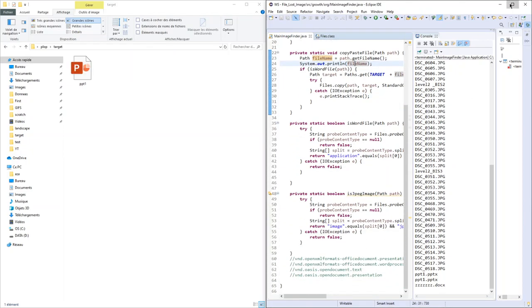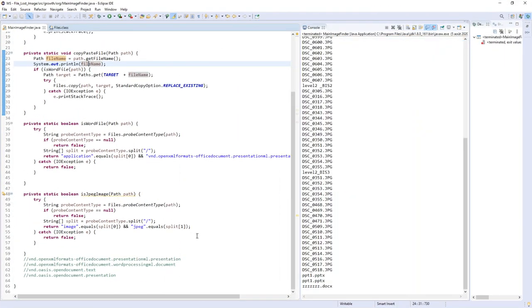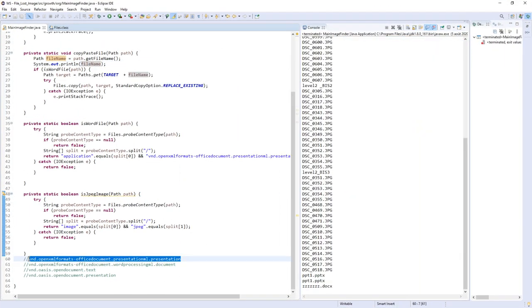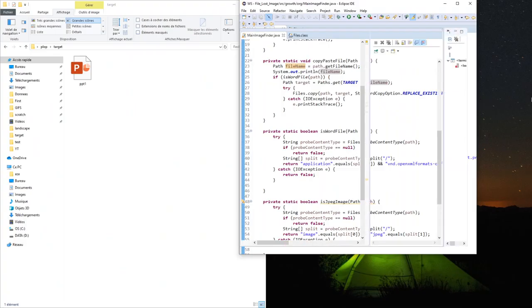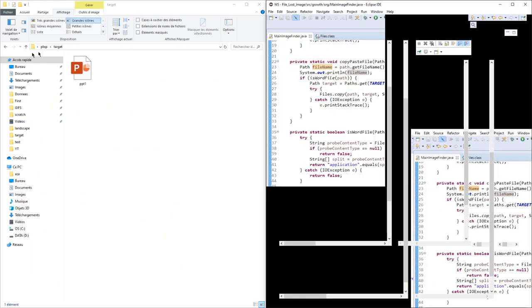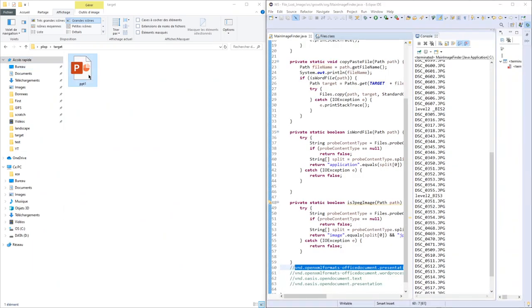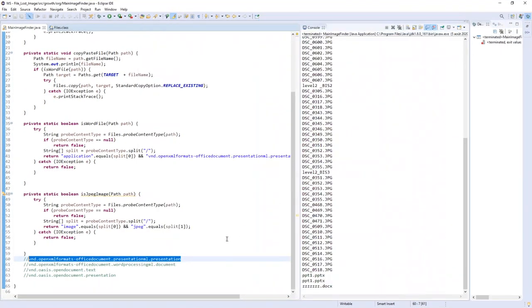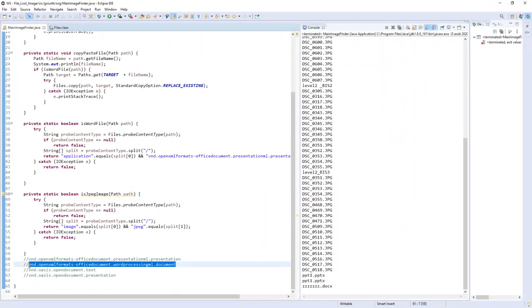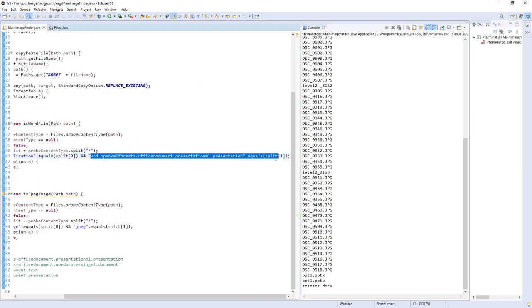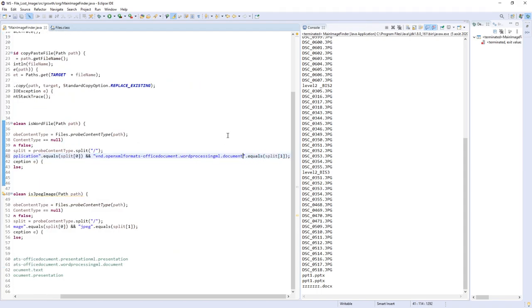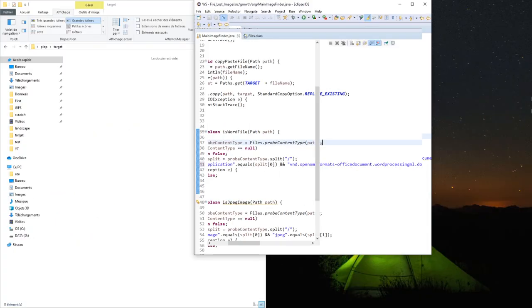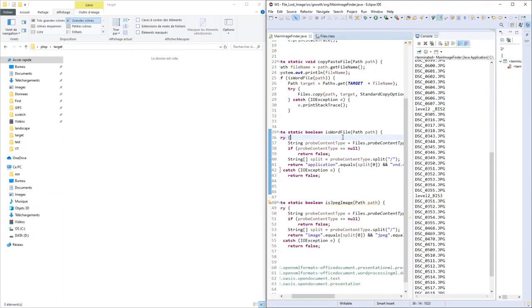I'm retrieving this value which is for PowerPoint files. I had only one PowerPoint file, so I'll delete it and then use the value for Word files. Now I'll run it for Word files.